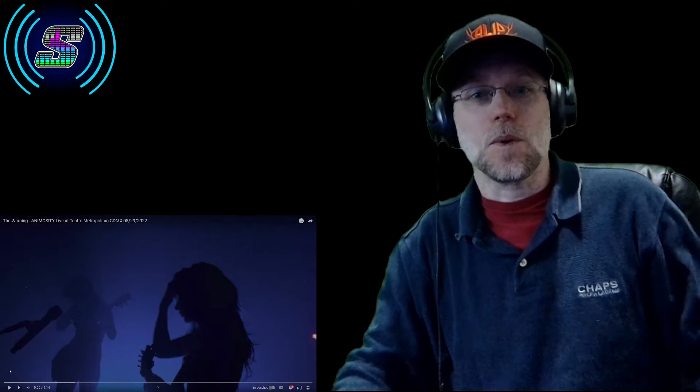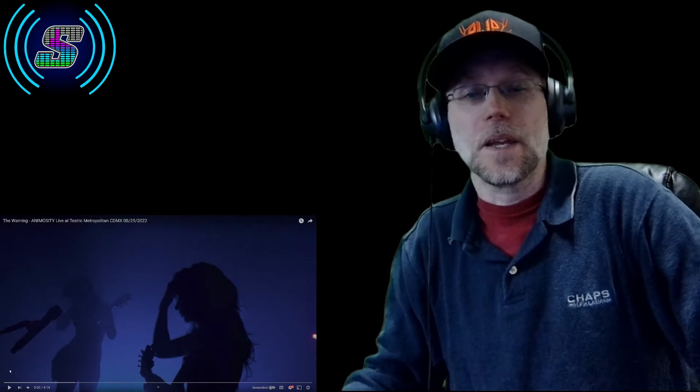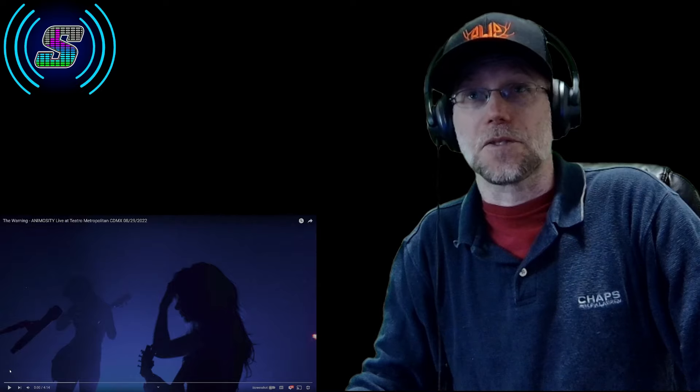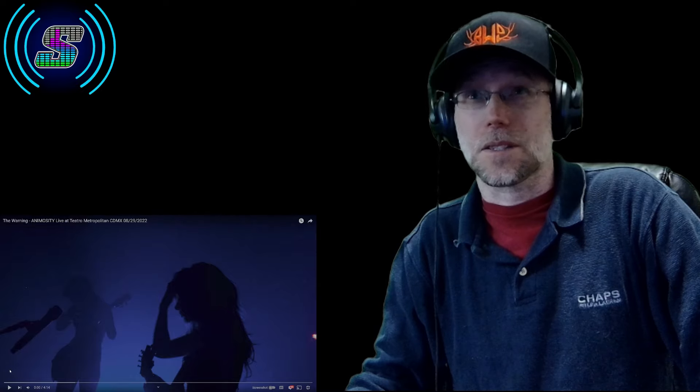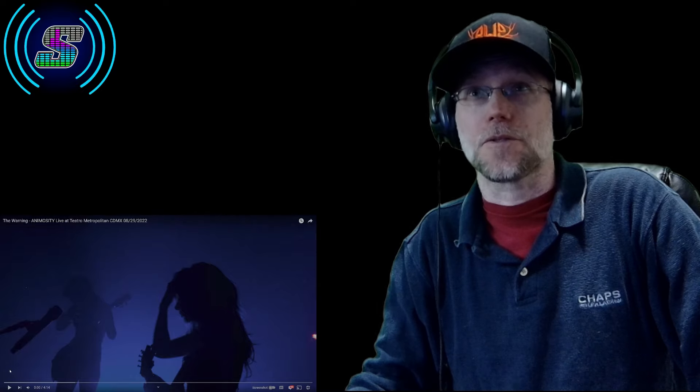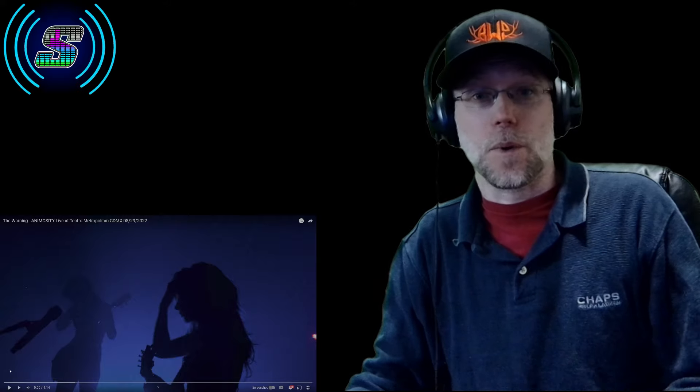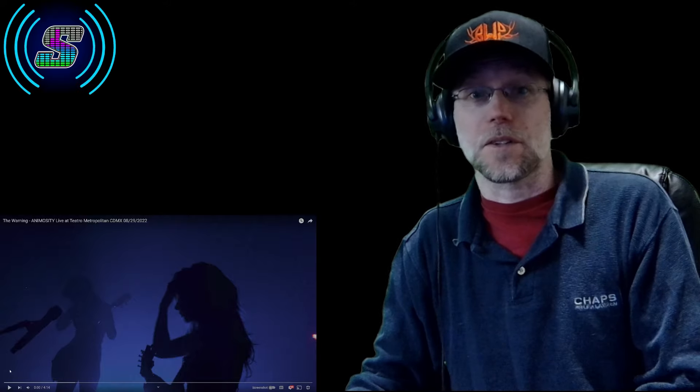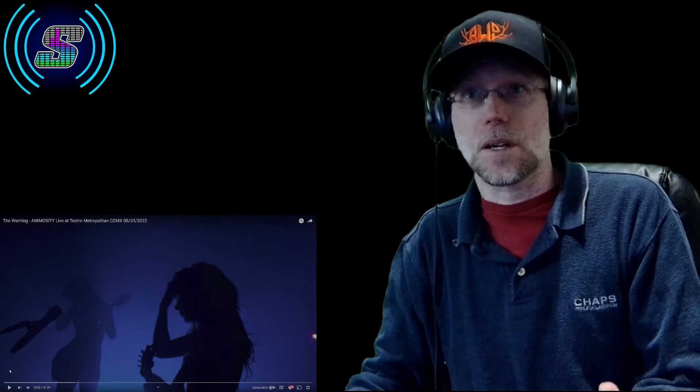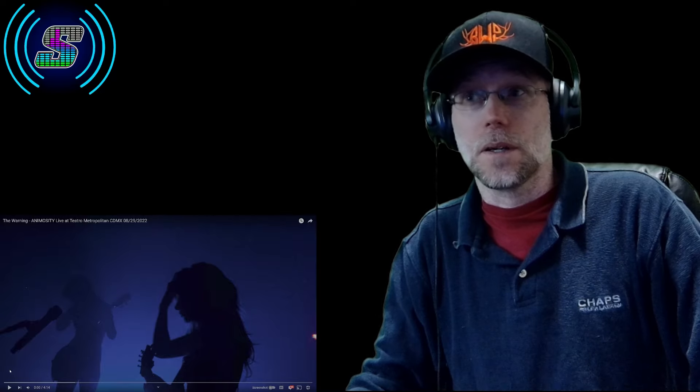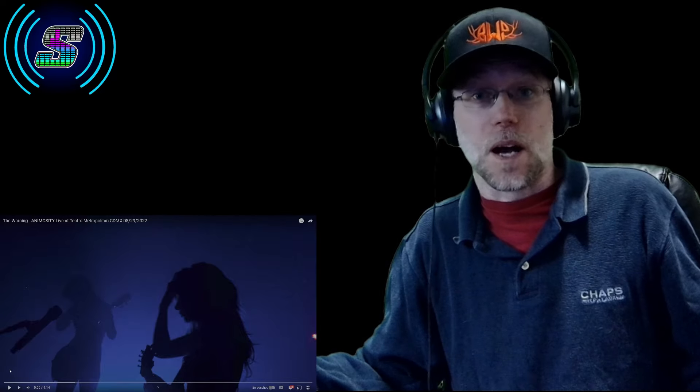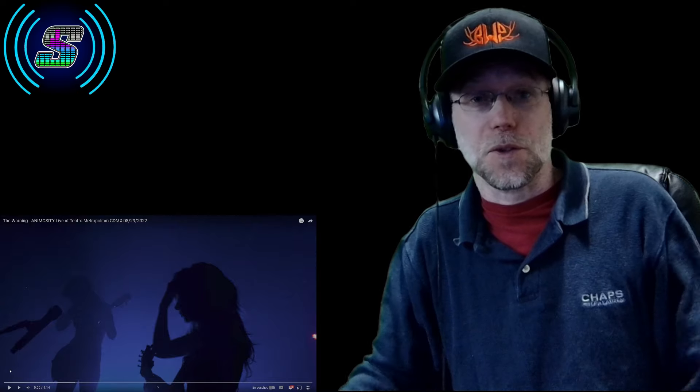Hey, what's up everyone, welcome back to the channel. We're bringing back more of The Warning today. This is Animosity, live at Teatro Metropolitans CDMX. I already watched the music video for this song, so I definitely want to watch the live version. Loving this concert from this venue. I know they're gonna knock it out of the park. They always do.